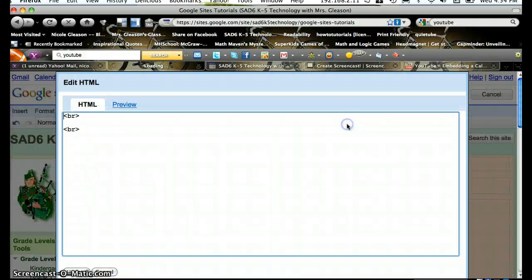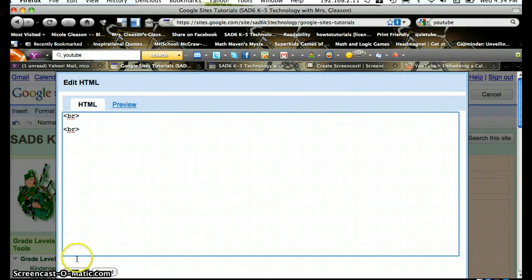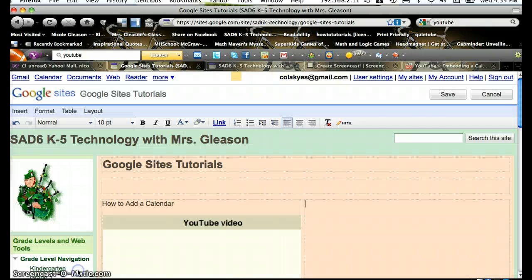And then if you go back in, you'll see that it's no longer there. Thank you for watching.